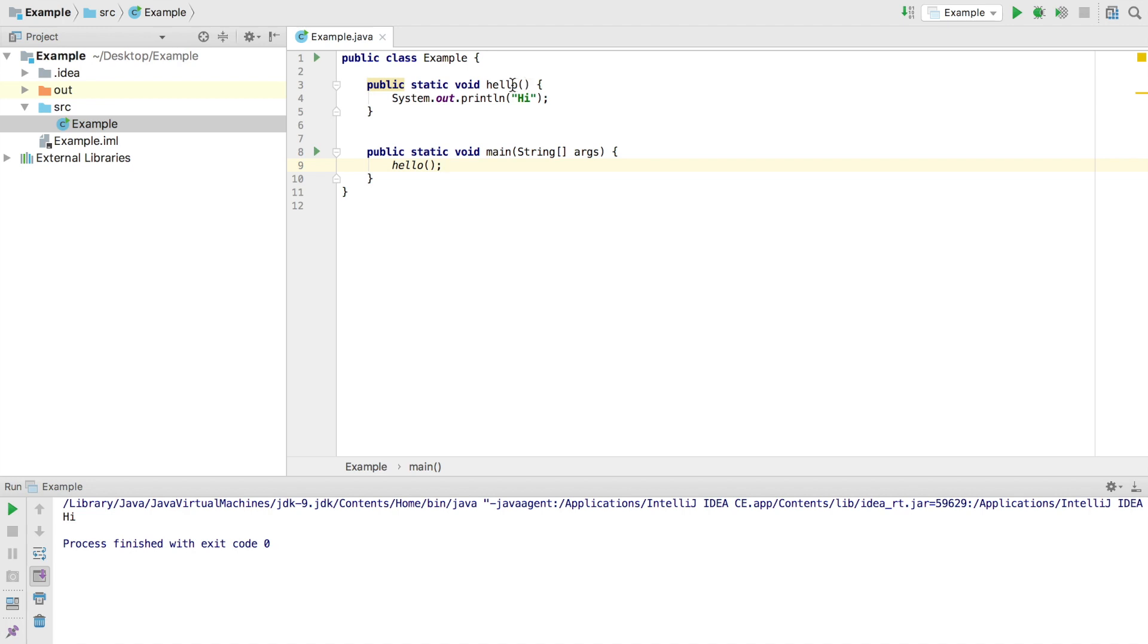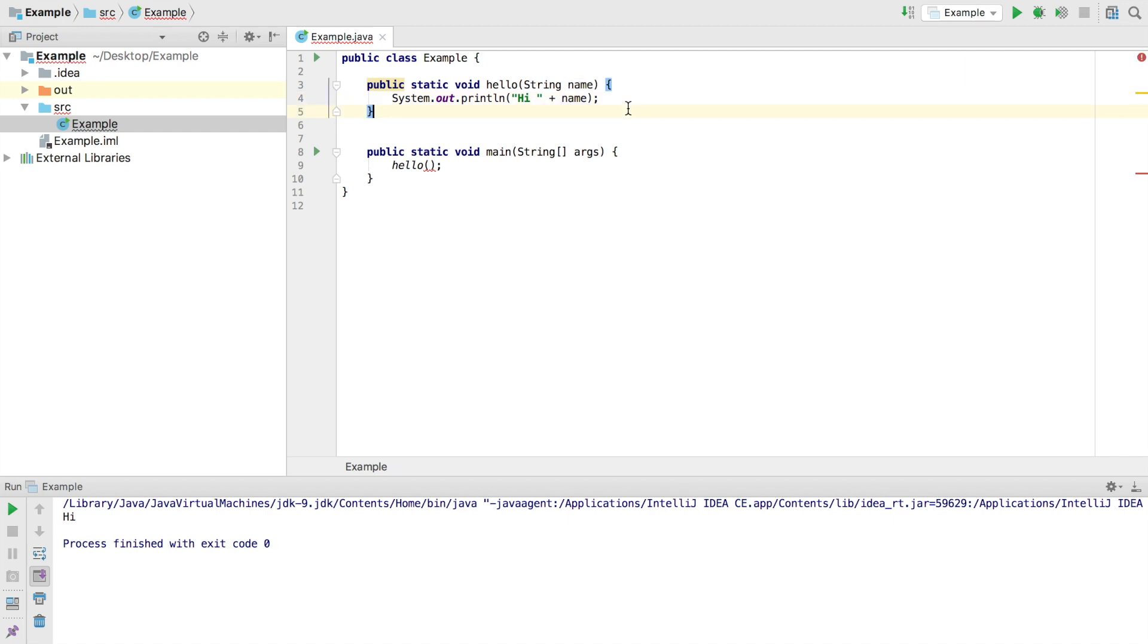And so to do that, we'll go string name, because we want to add a variable called name, and it's going to be of type string. And where are we going to add this right here in our code in this print statement, we're just going to add the fact we want to say hi, and then whatever name that we give as an input to this function.